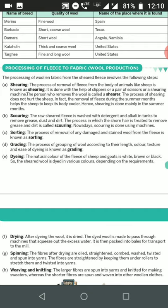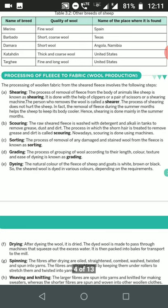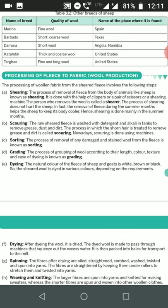The first step is shearing. Shearing is the process of removal of the fleece from the body of animals like sheep. It is done with the help of clippers, a pair of scissors, or a shearing machine. The person who removes the wool is called a shearer.